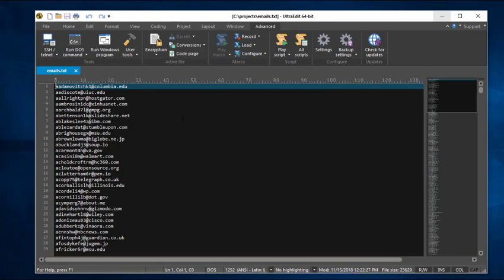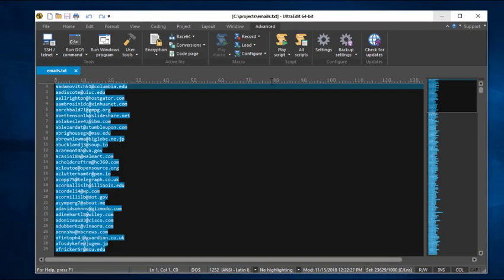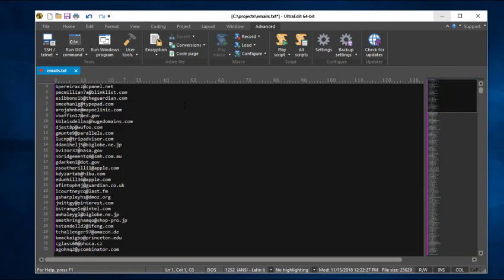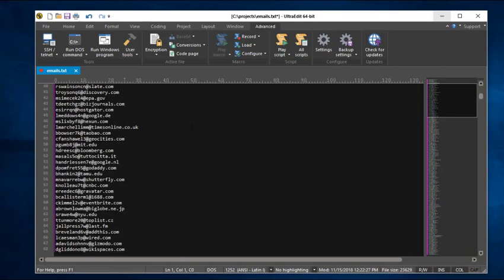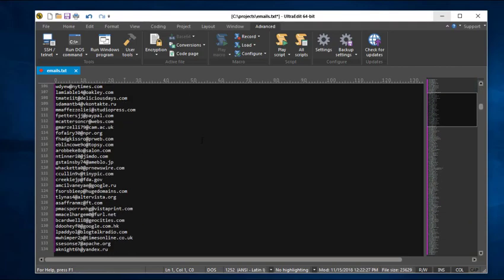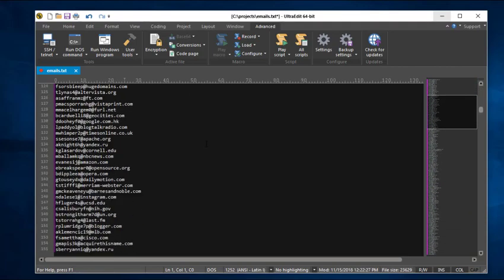I can run it by selecting all the lines in my file, going to Play Script, and then selecting Line Randomizer. As you can see there, all the lines have been written back out to the file in a completely random order.